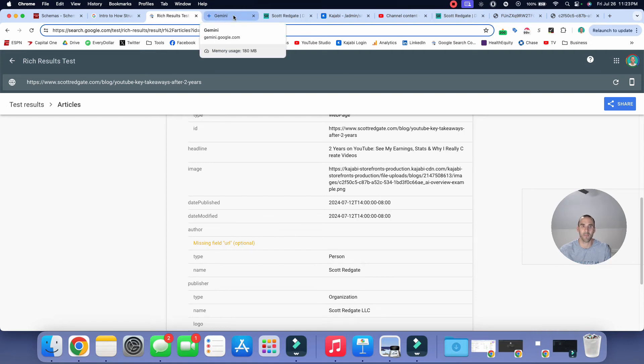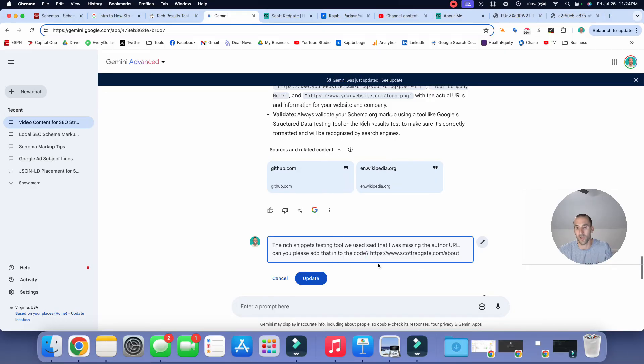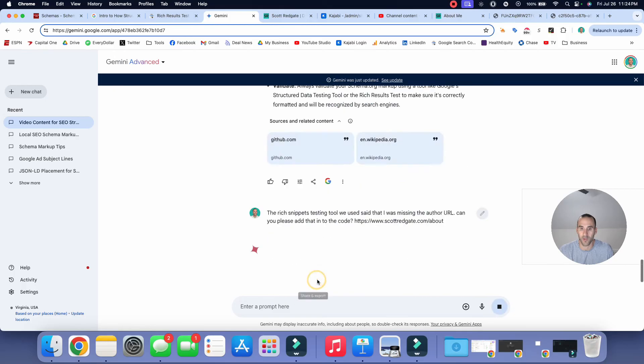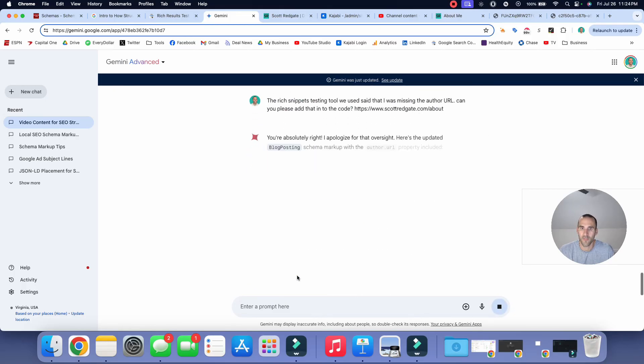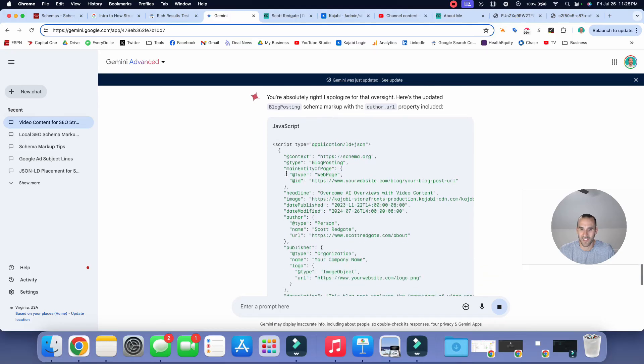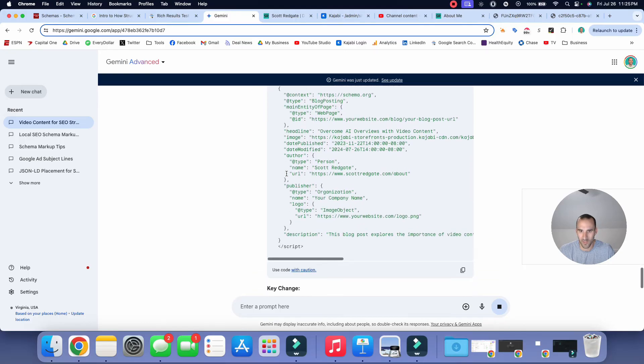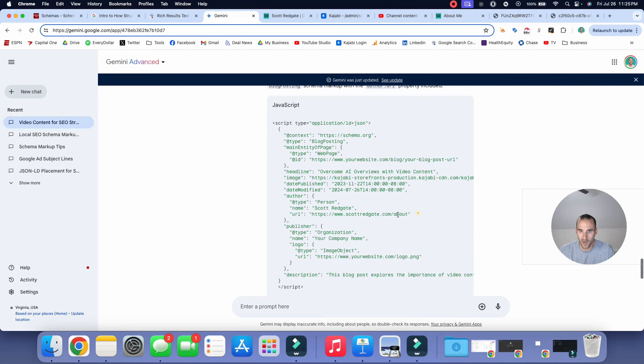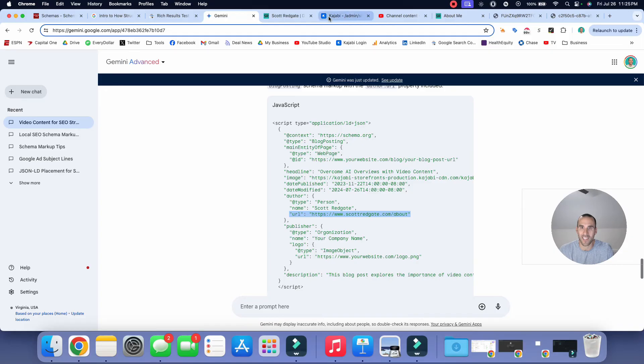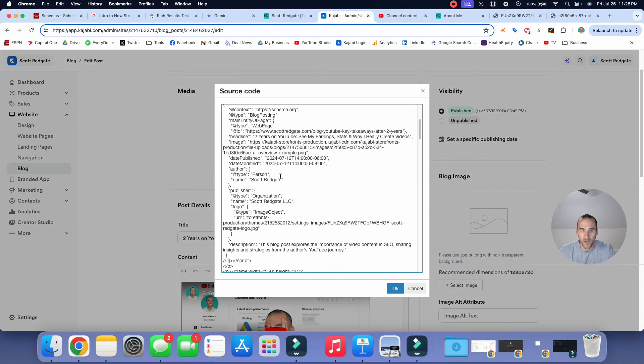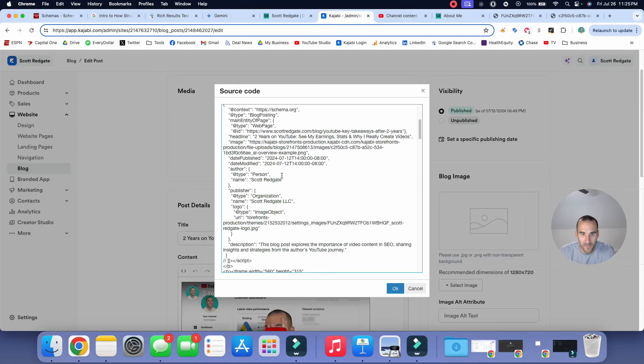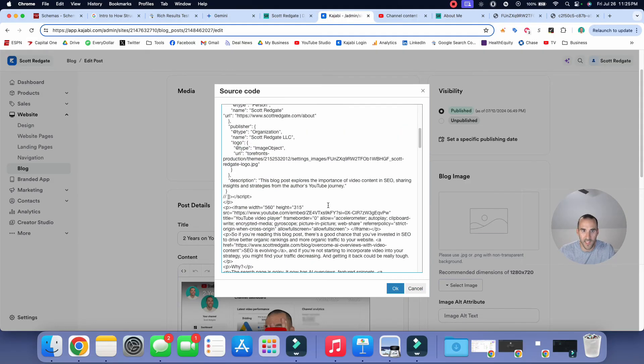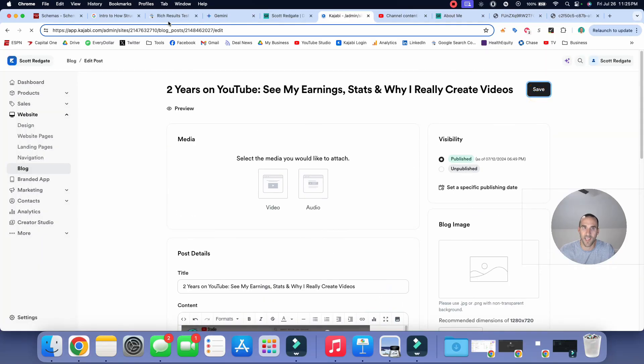All right, so the prompt that I'm going to give it is this. The rich snippets testing tool we use said that I'm missing the author URL. Can you please add that into the code? And then I'm going to give it the URL. And so we're going to hit update. And then it says you're absolutely right. I apologize. I love how AI tools always do that. Okay, so now it's creating it. And let's see if we can just simply grab that URL. Let's see, where is it at? Okay, perfect. So it's going to be just this line right here. And now I'm going to go back into Kajabi. And I'm going to go into the source code. All right, let's see, where did it have that position here? Underneath name, Scott Redgate. So I'm simply going to paste that in. All right, so now that's in there. And now I'm going to hit save.